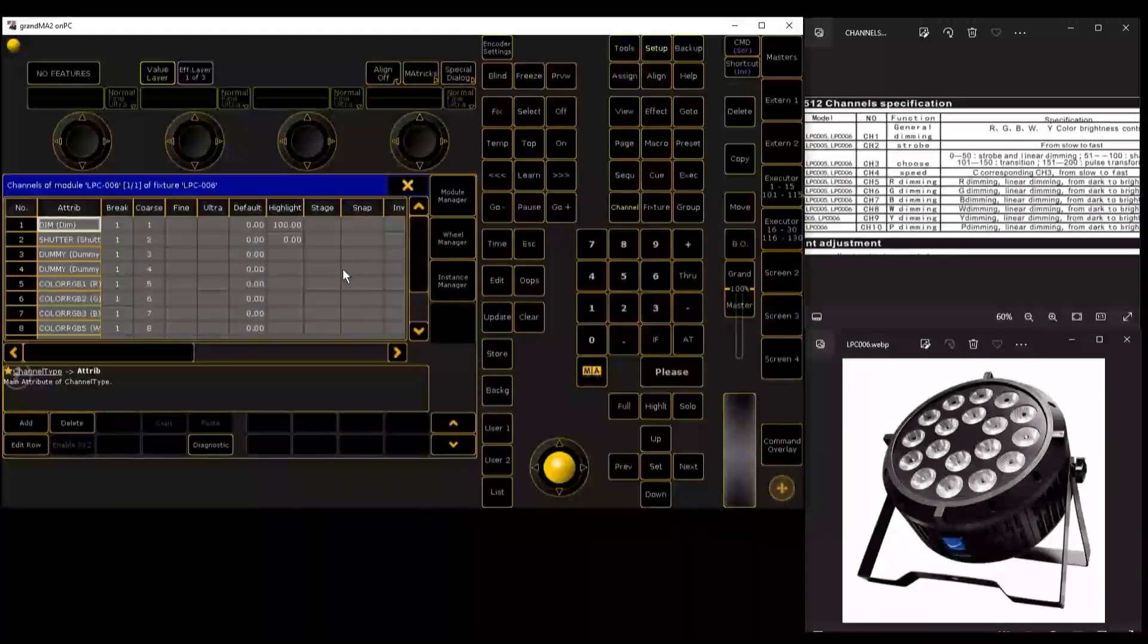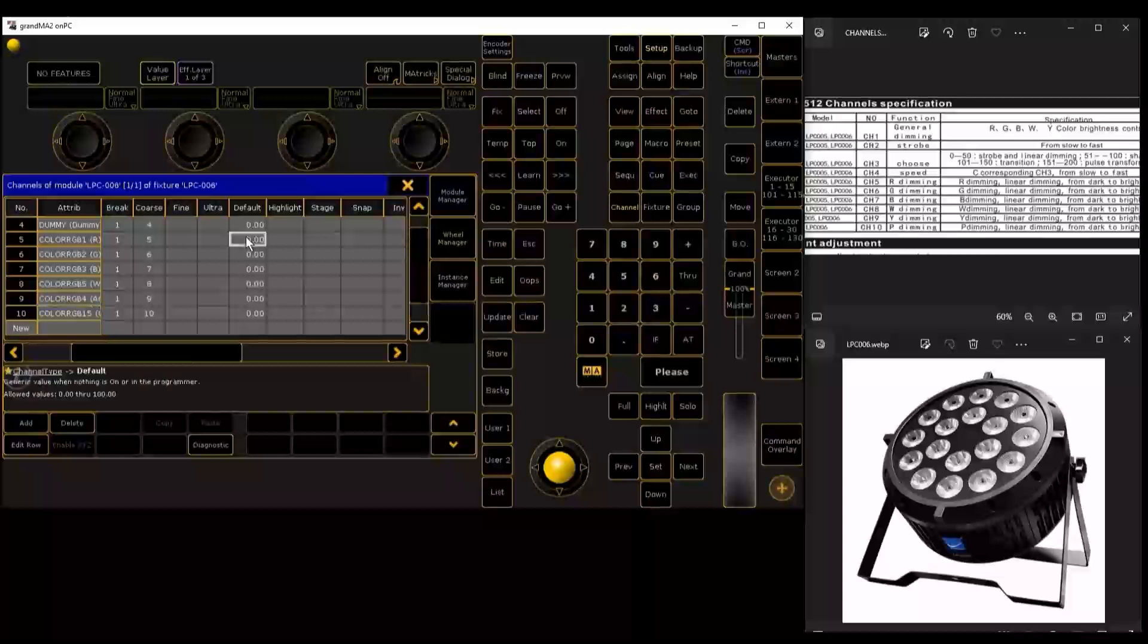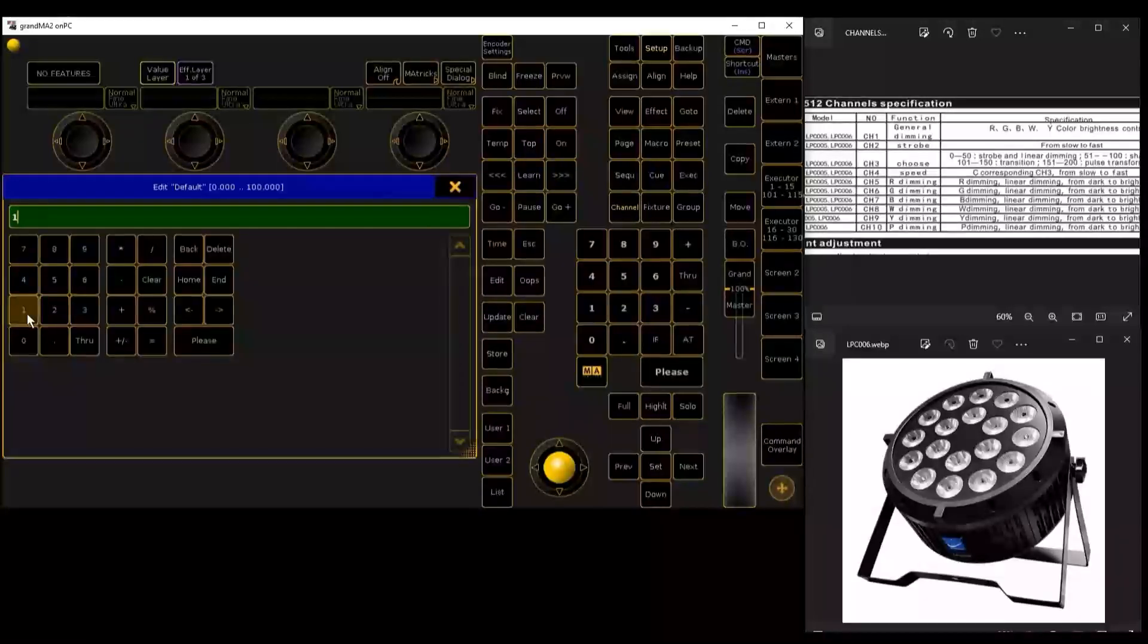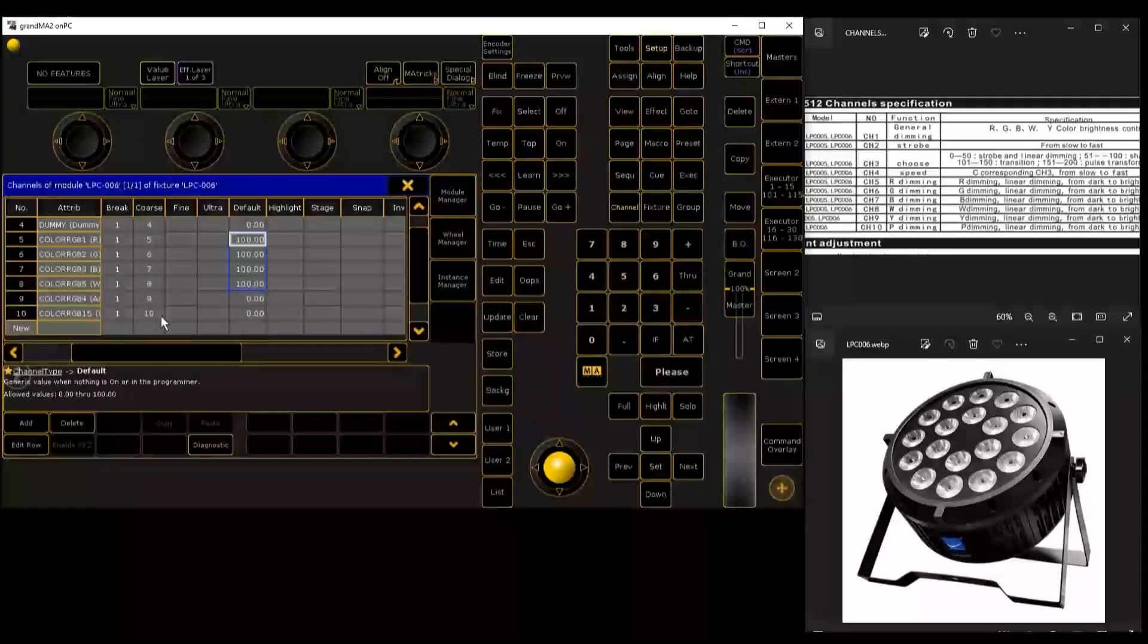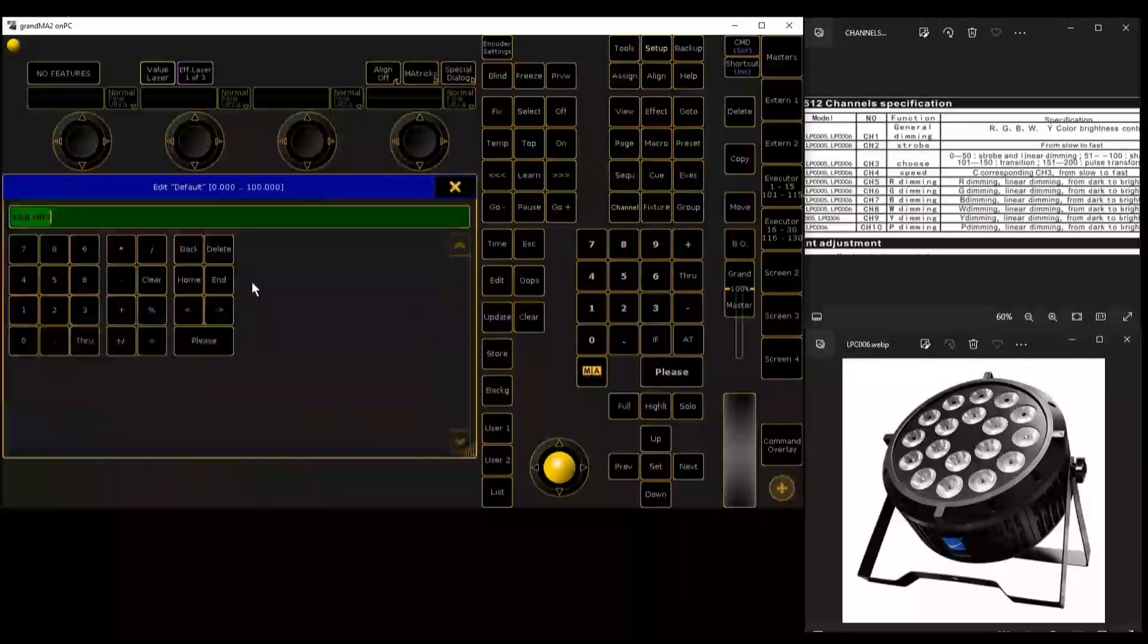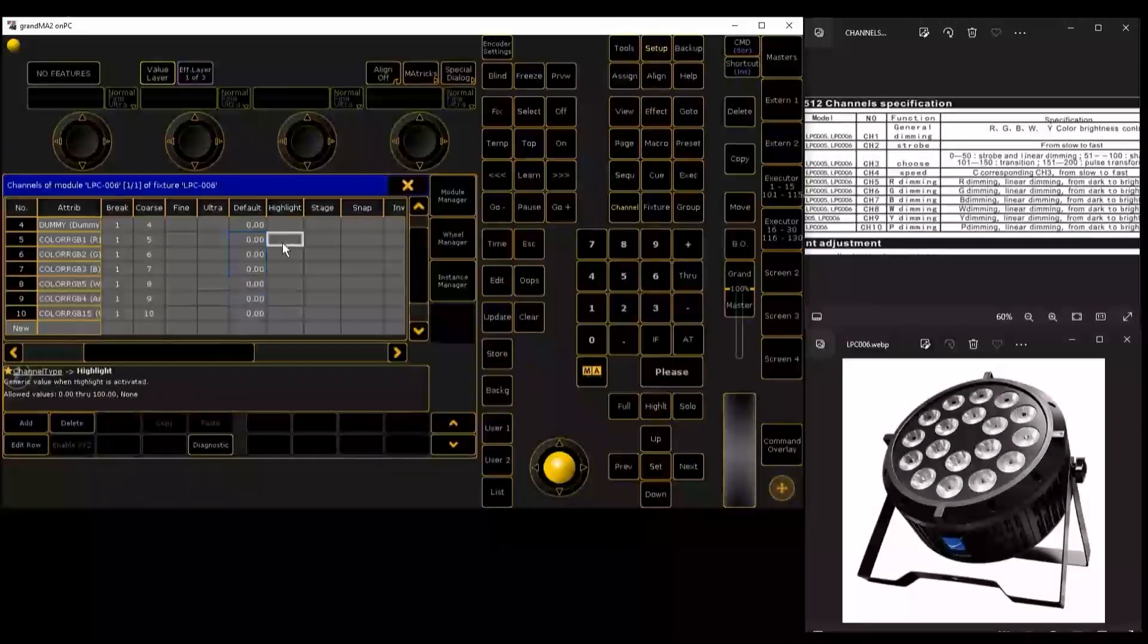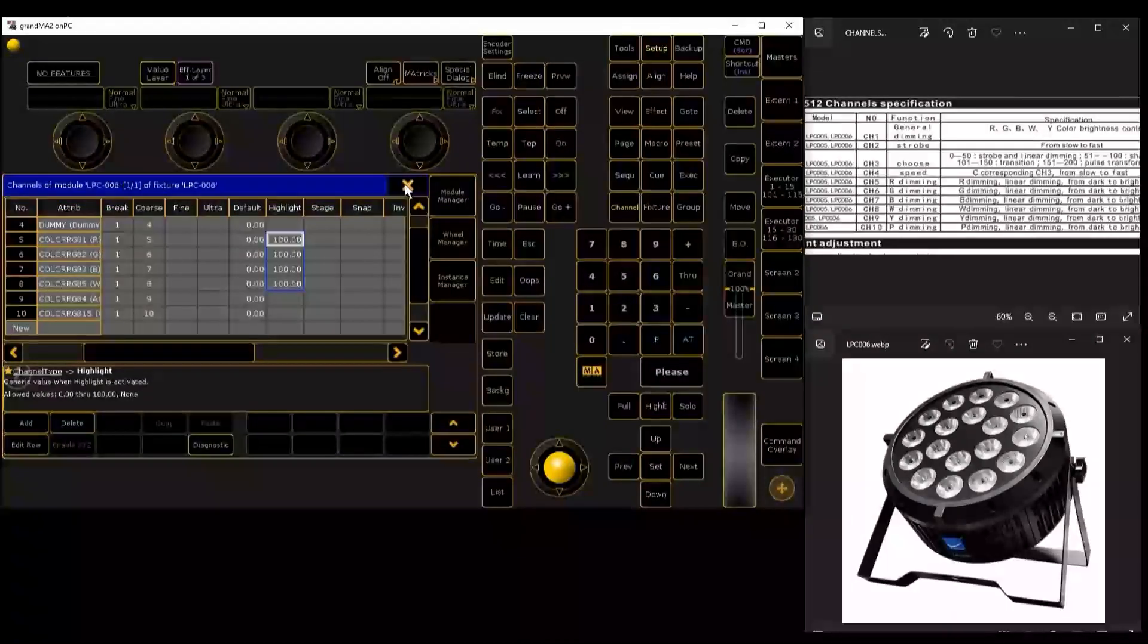Ready, then we are going to make that when we give it highlight, red and green, blue and white will be on. We are going to set those channels to 100, and the amber and ultraviolet we leave at 0 by default. The highlight is where we are going to have them at 100.